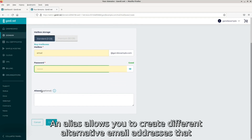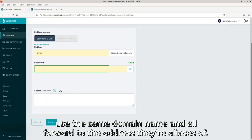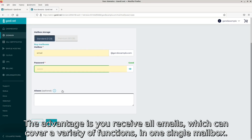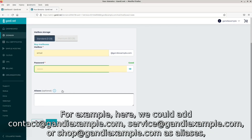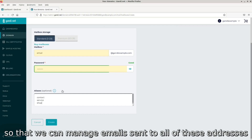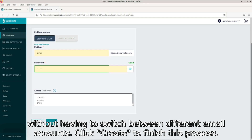An alias allows you to create different alternative email addresses that use the same domain name, and all forward to the address they are aliases of. The advantage is you receive all emails, which can cover a variety of functions, in one single mailbox. For example, here we could add contact@gandyexample.com, service@gandyexample.com, or shop@gandyexample.com as aliases, so that we can manage emails sent to all of these addresses without having to switch between different email accounts.